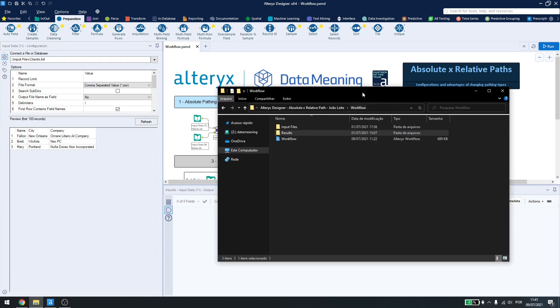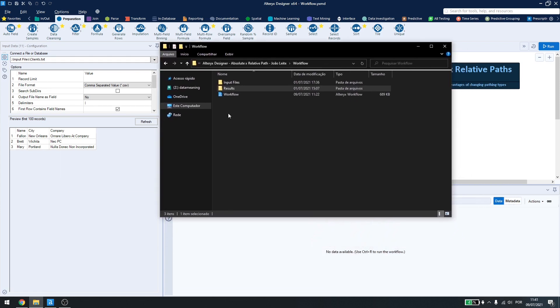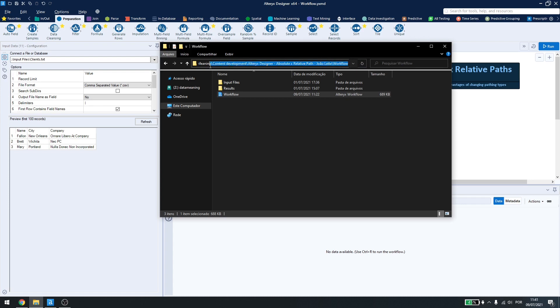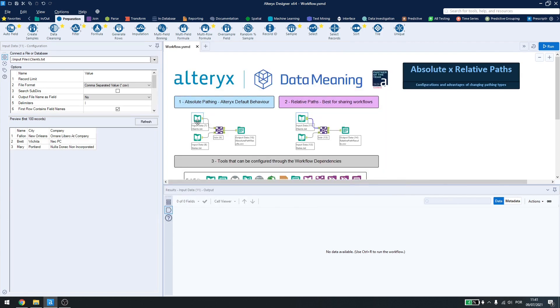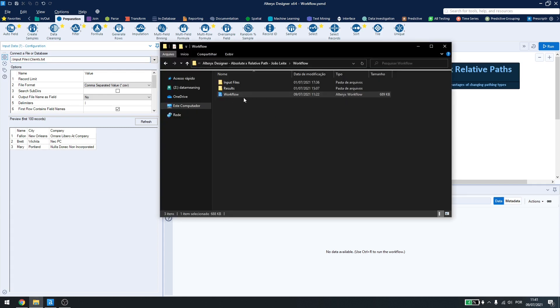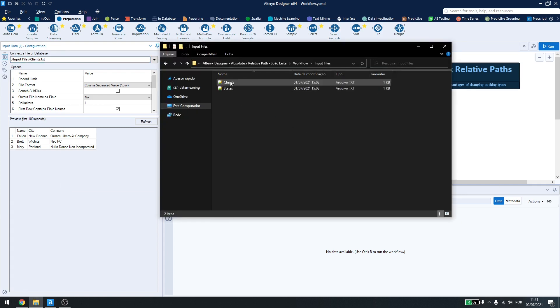So back again to the example, my workflow is saved in all of this folder structure. So, Alteryx already knows this part right here. If I change all of this part here, let me erase this part. And just put a period here, Alteryx will know that it has to go to the workflow folder, then the inputs folder and then the client's file.